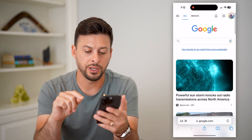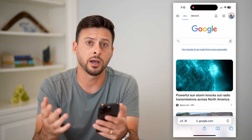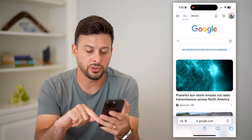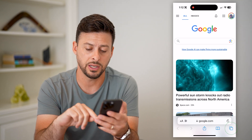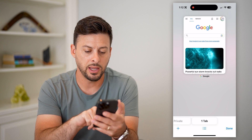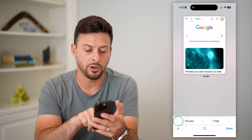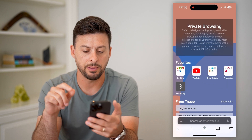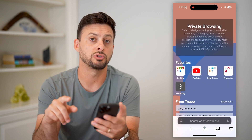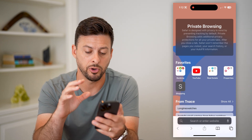Let's open up Safari — you can see I'm on google.com. The first and easiest way: at the bottom right are those two squares. Tap on it and you can see to the left of the tab is 'Private.' Just tap on it and you can go to any website you want — it is now in private mode.